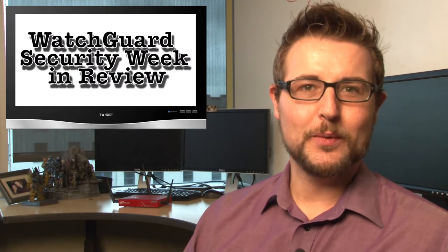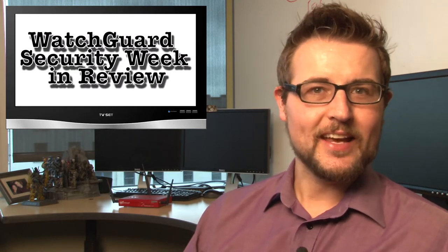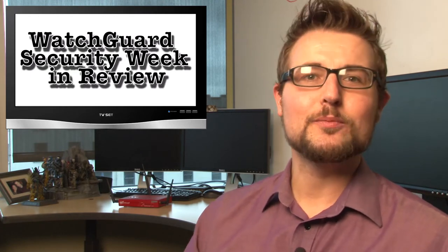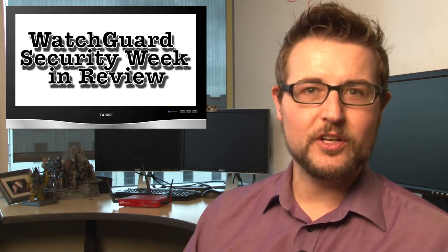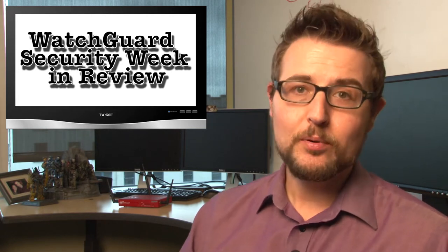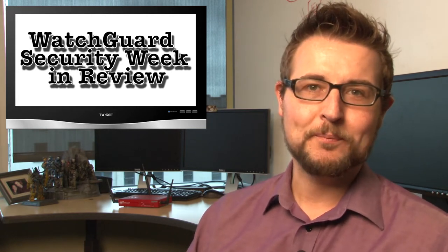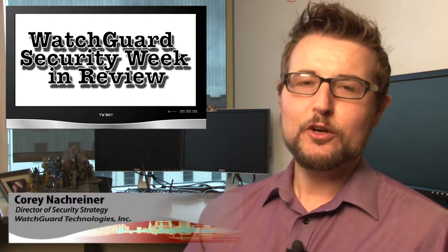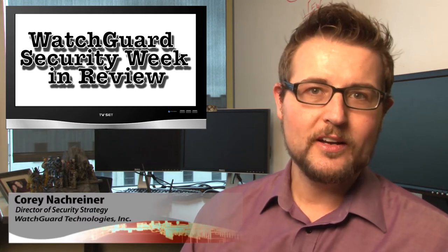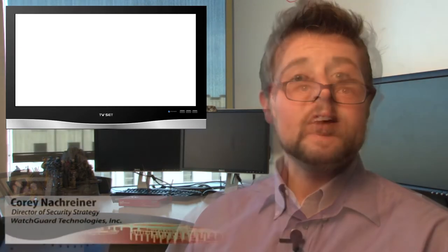Hello friends, and welcome to WatchGuard Security Week in Review, a video podcast dedicated to quickly summarizing the biggest information and network security stories each week and sharing practical security tips along the way. I'm a security nerd and your host, Corey Nockreiner, and this is the episode for the week starting February 16, 2015. Let's jump right in by replaying all the daily security bites from the week.